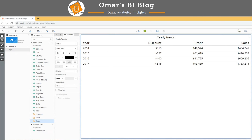I'd like to create a metric selector that will allow me to select either discount, profit, or sales based on my selection. This functionality already exists in documents in the form of a metric selector, but isn't quite as straightforward in a dossier. We can make the functionality work though.